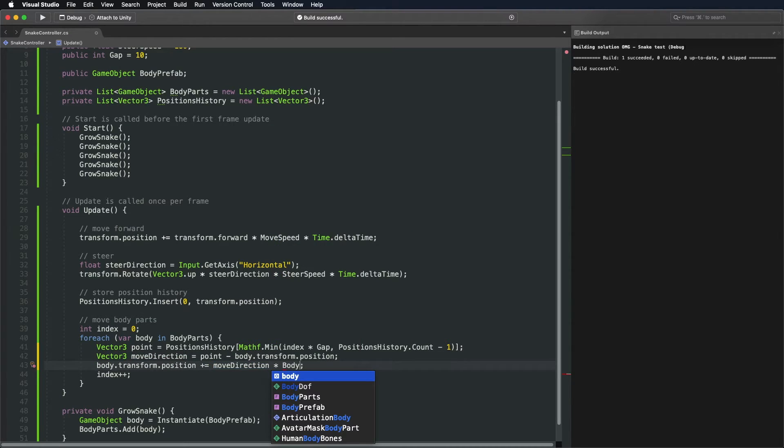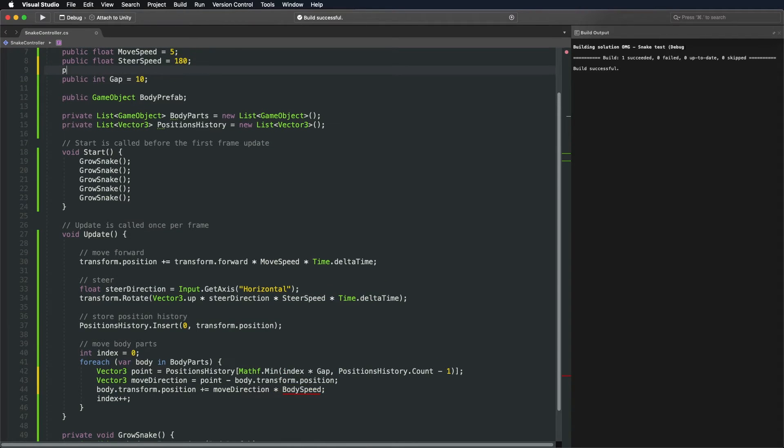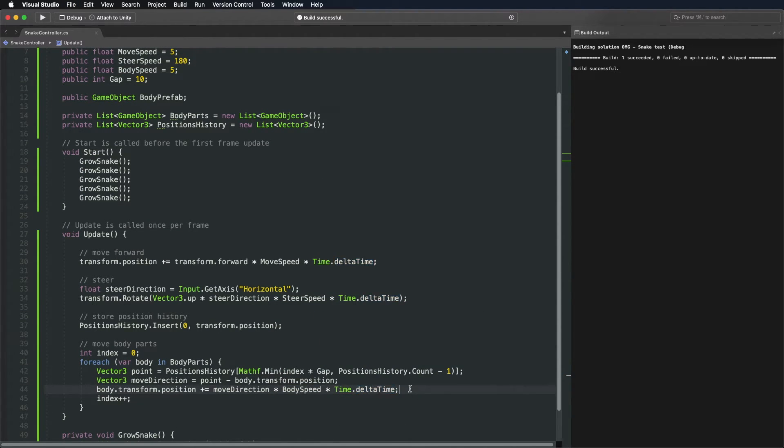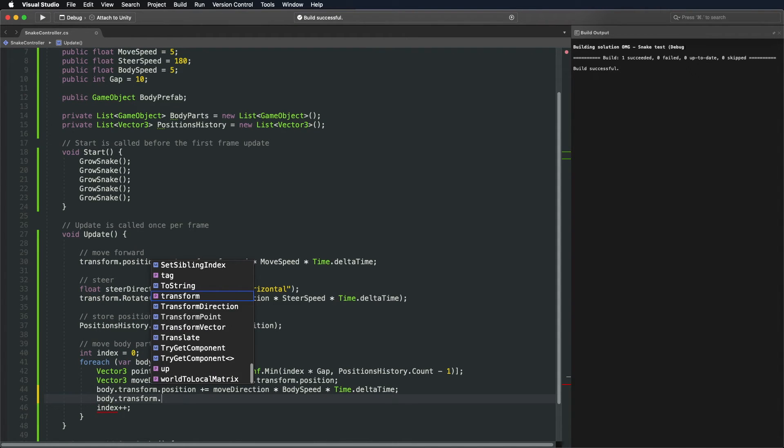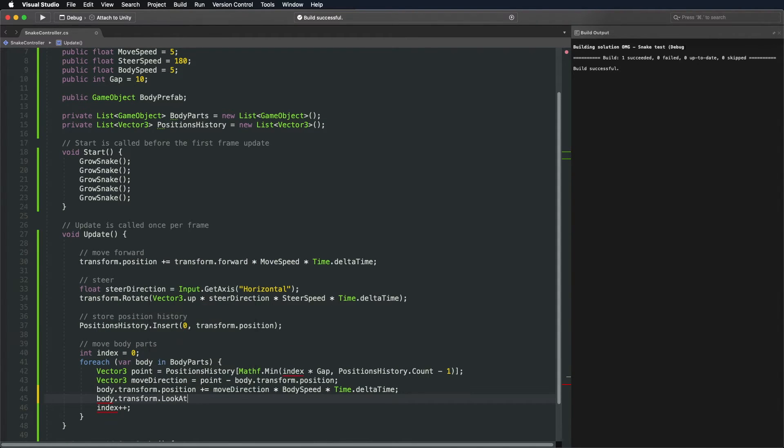Increase the position of a body in the direction we get and multiply it by a new public variable body speed and a delta time. To rotate a body, simply make it look towards the position it is following.